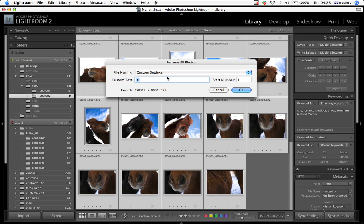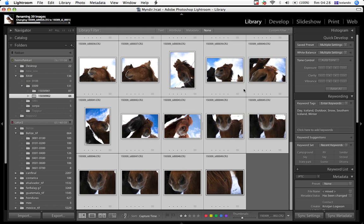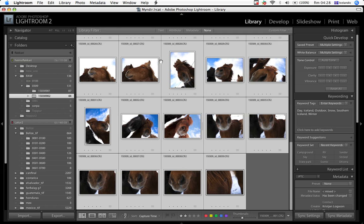So for images taken in Iceland, I'm going to use this ISL. It's an international three-letter form that says this is Iceland, and I'm starting with the number one. So you just hit OK. And as you can see, Lightroom changes this here.